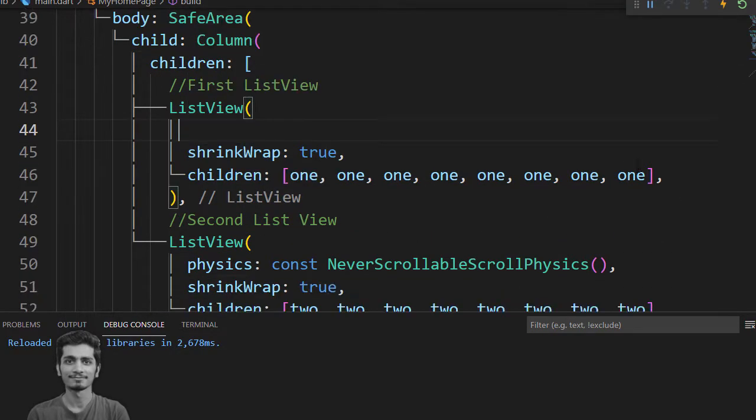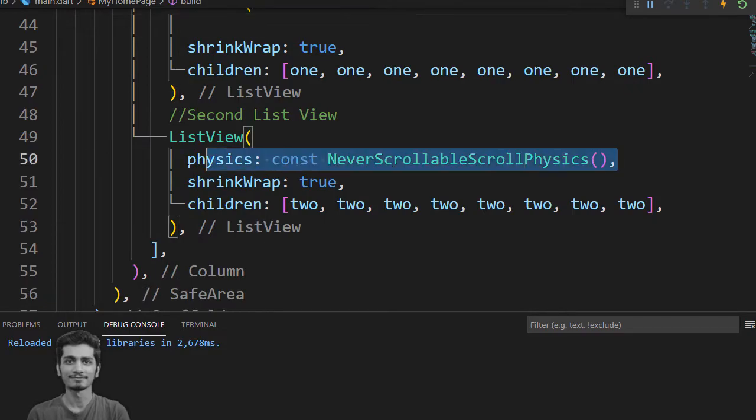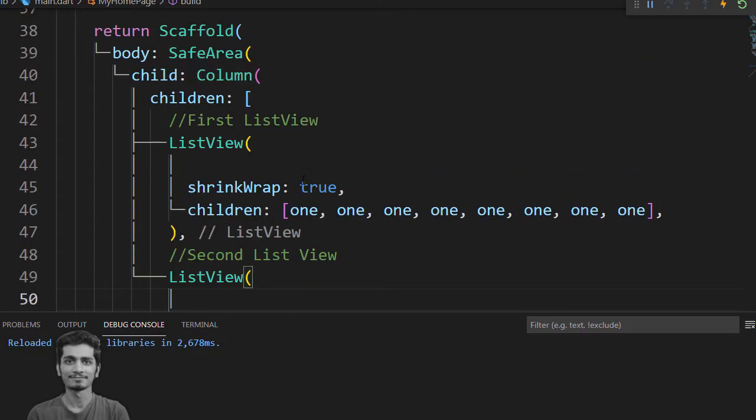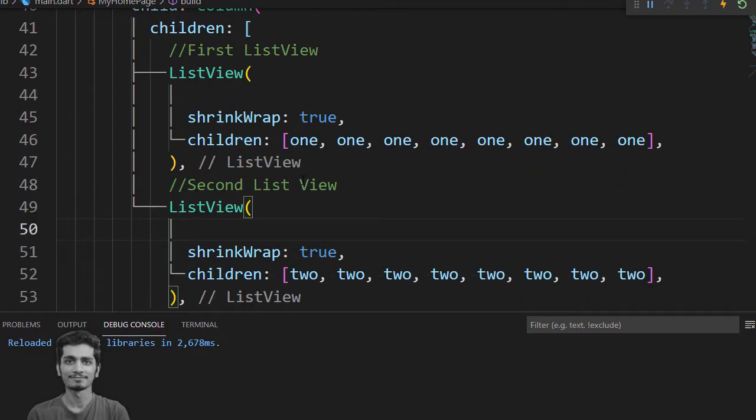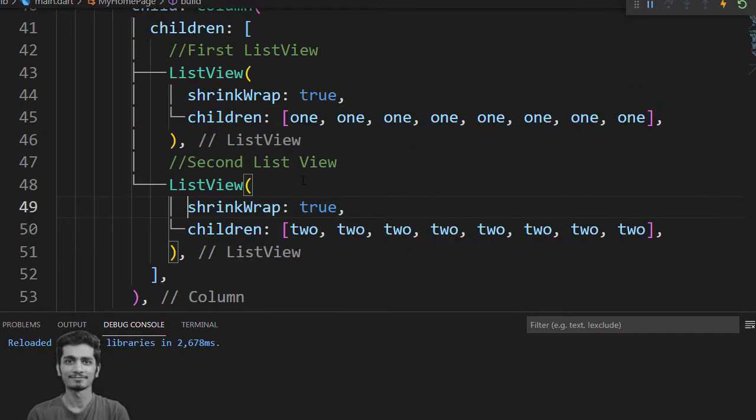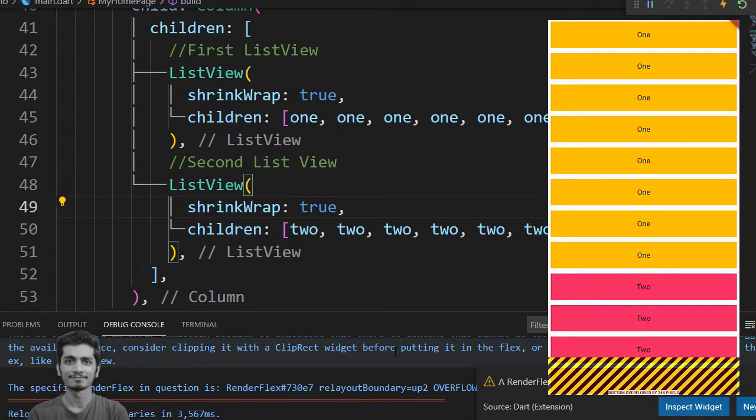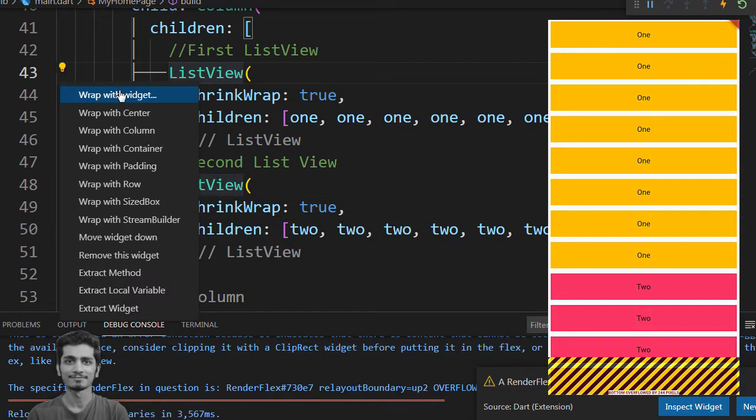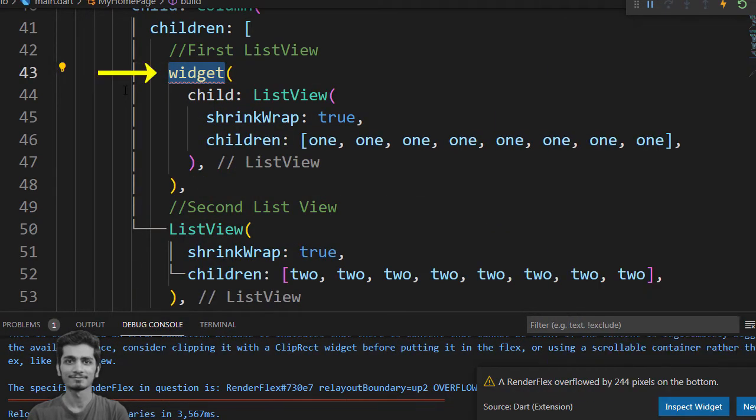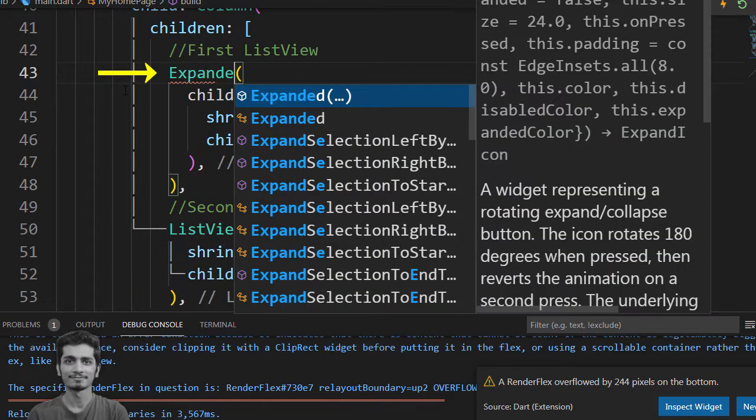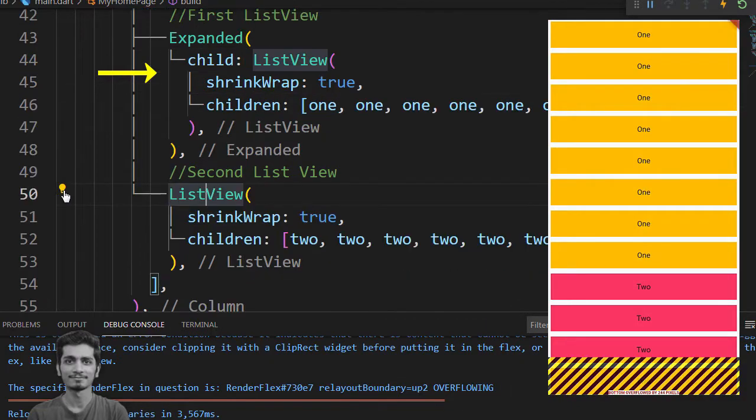And NeverScrollableScrollPhysics but make sure the shrinkWrap is true. Hit save. You have your error again. Now wrap both ListView inside Expanded widget and hit save.